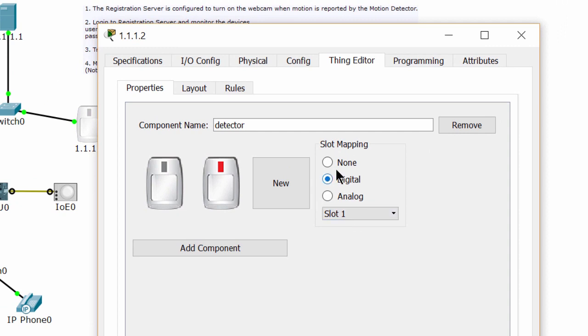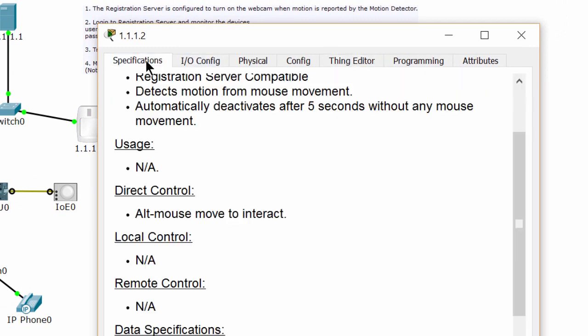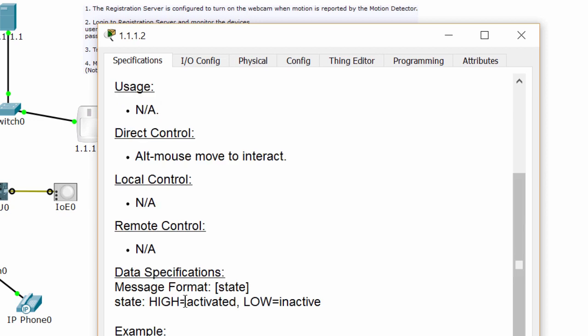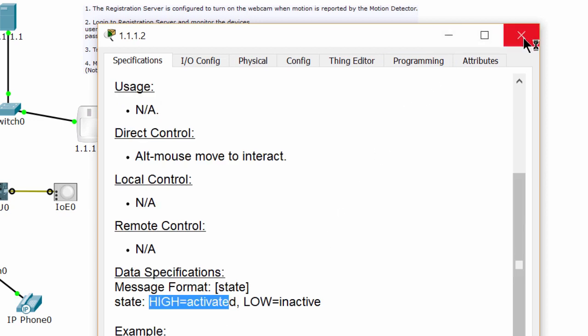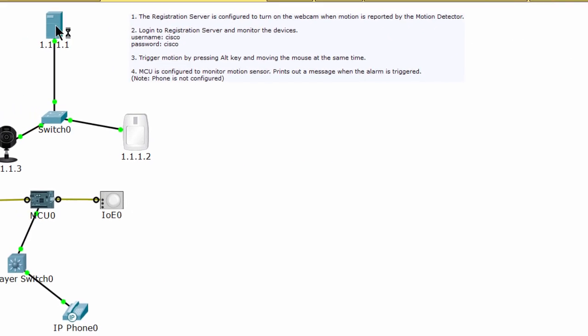On the thing editor tab, you can see the digital slot one. On the server, you can log in and see the rules.